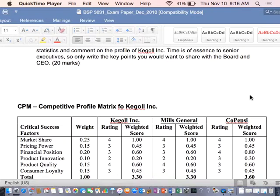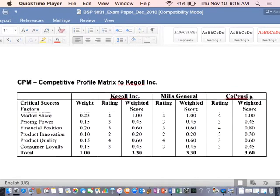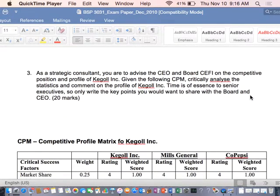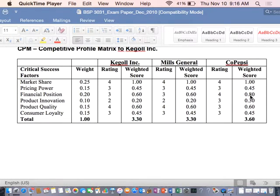Time is of essence to senior executives, so only write the key points you would want to share with the board — appreciating you can't write everything. I word my questions very carefully. I say 'time is of essence' because I don't want you going in pretending you can answer every column in 30-something minutes for one question — you would never finish. That's why I say time is of essence: you want a quick response. Be succinct, get to the point, and analyze.